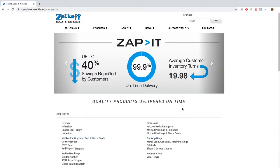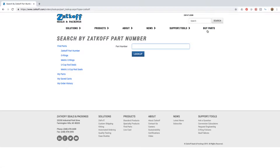First, you click on the buy parts link. To find a specific part, you can search by part number or type by selecting one of the options listed here.